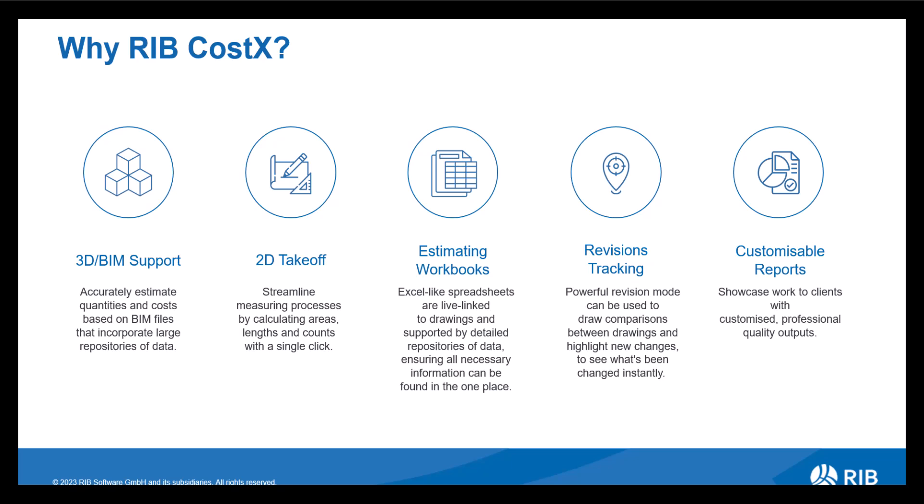We then have revisions tracking. This offers an accurate method of comparing a previous revision with a new one, giving you multiple ways to highlight, identify and quantify any changes, meaning you're always up to date with the latest cost implications.